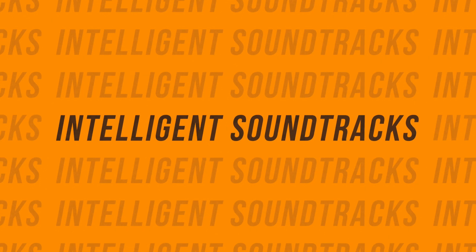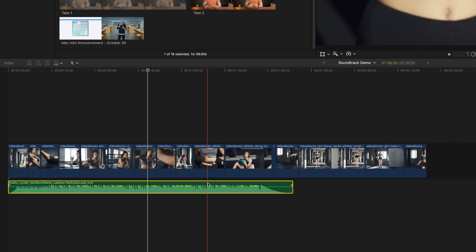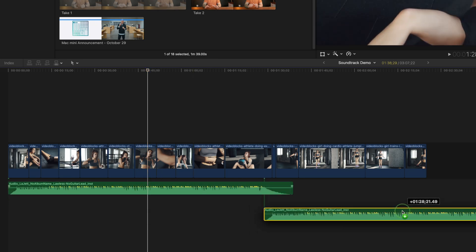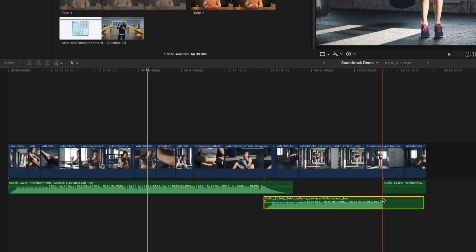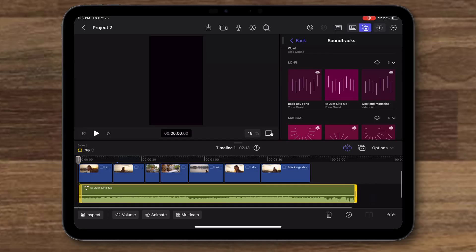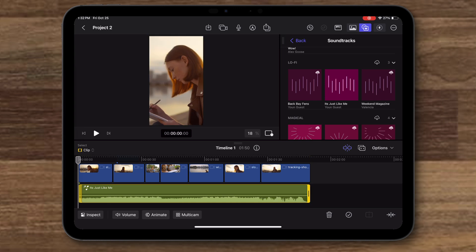Number 3 is intelligent soundtracks, or even better yet, the ability to easily retime any background music. When you use a song in your edit and it's either too short or too long for your project, your options are to either repeat the song, abruptly stop it, or manually chop it up and remix it yourself. The iPad version of Final Cut Pro comes with intelligent soundtracks where you just change the length of your music track and Final Cut Pro intelligently adjusts it to end at the right time.